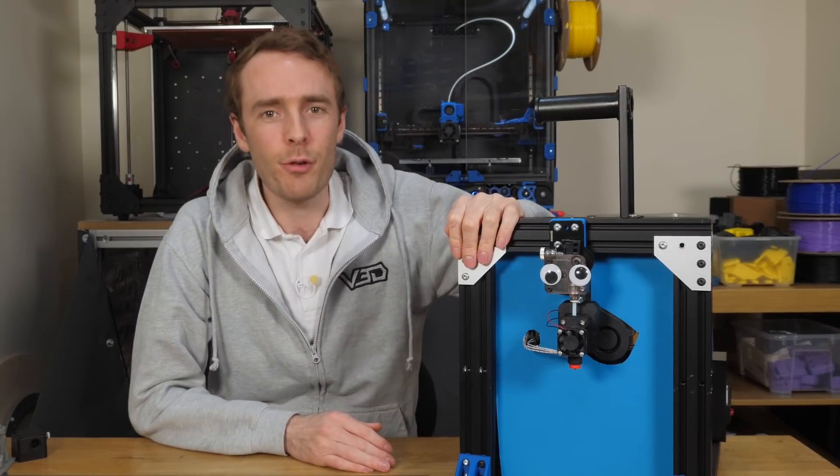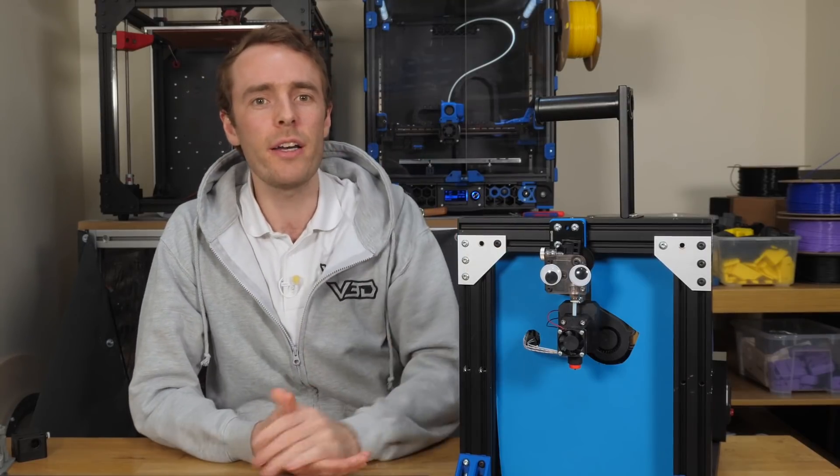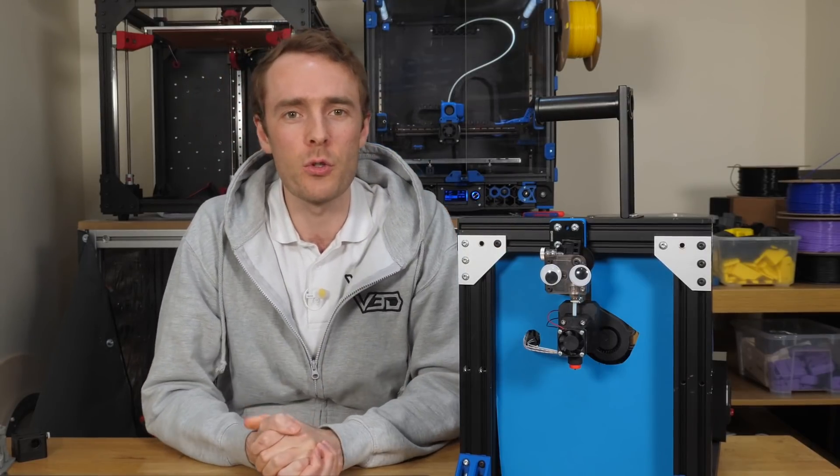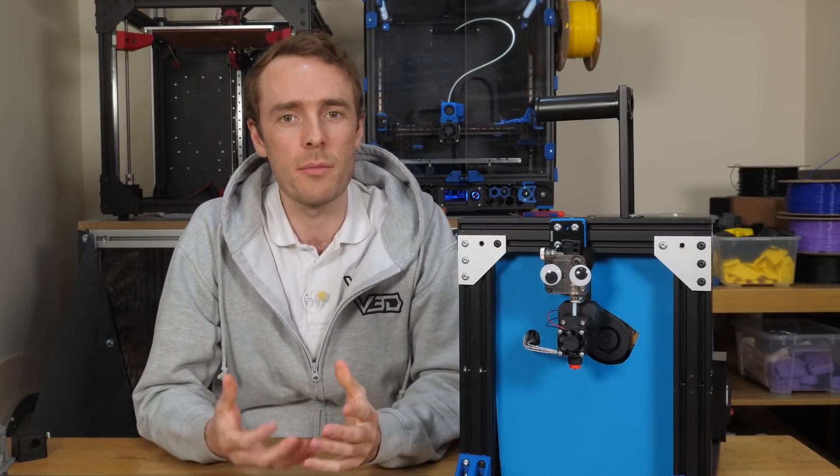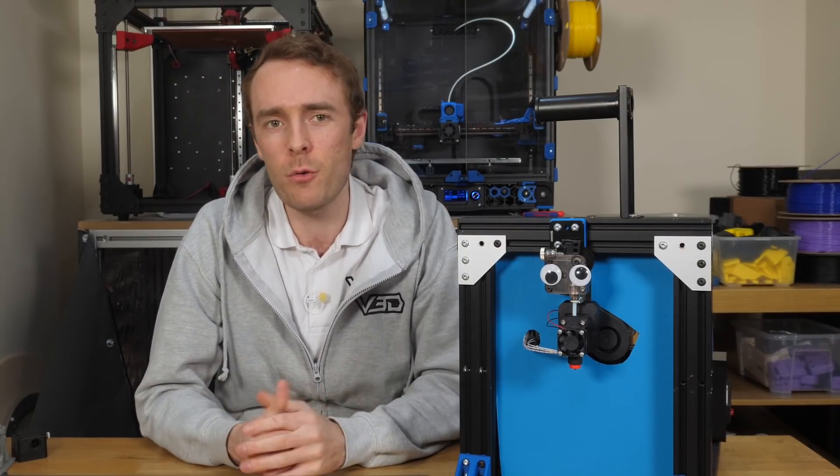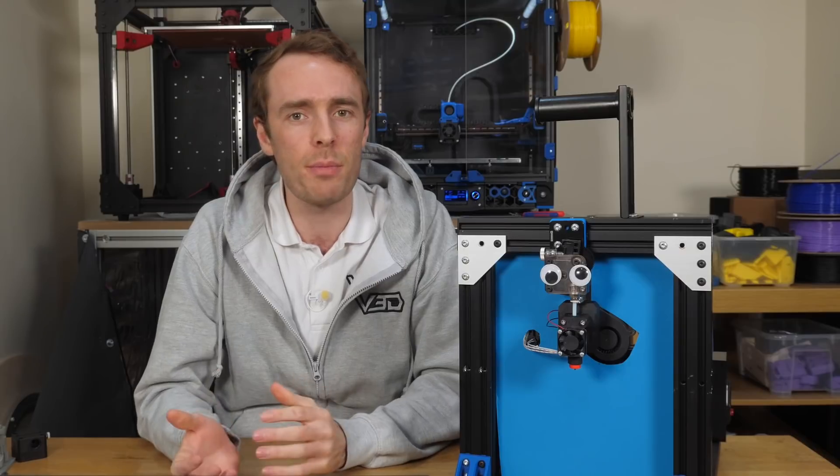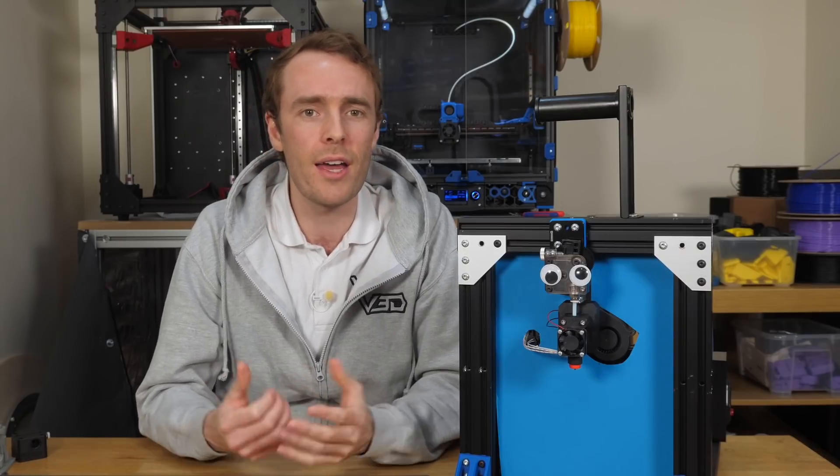This is Brute Force Scythe, my extrusion force testing machine. It works by measuring the force needed to push plastic through a 3D printer hotend.